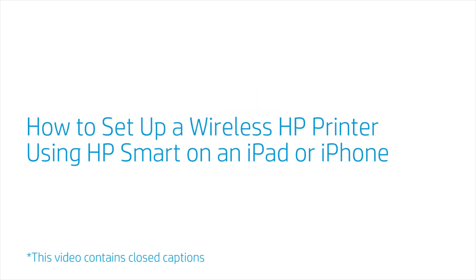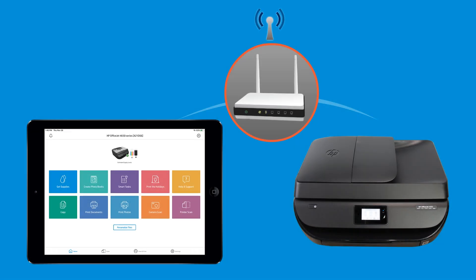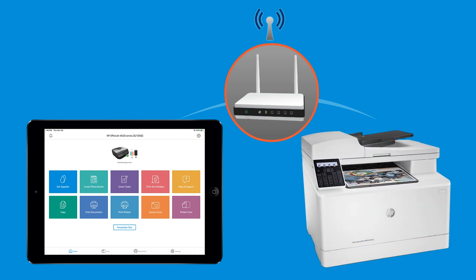How to set up a wireless HP printer using HP Smart on an iPad or iPhone. From an iPad or iPhone, set up an HP printer and connect it to your wireless home or business network using HP Smart.